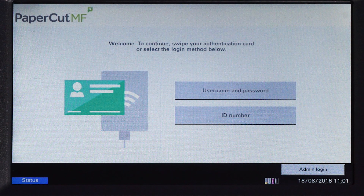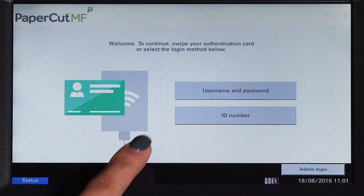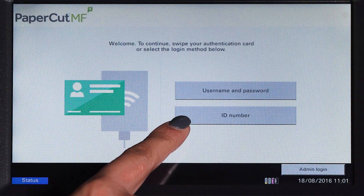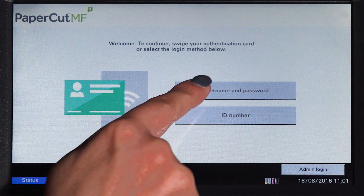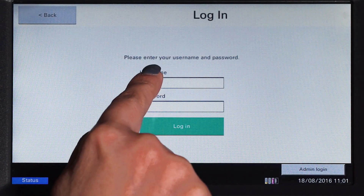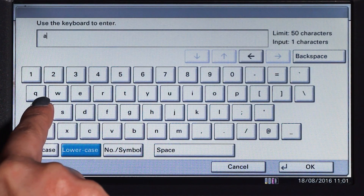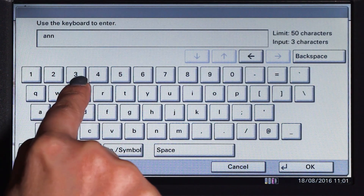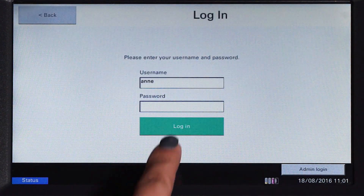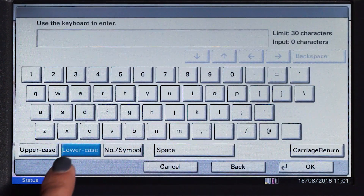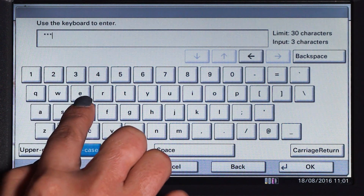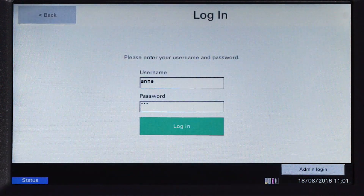To begin, we will log in to the user account. You can log in with a username and password, ID number, or via the card reader. When using a username and password, enter your username and press OK, then enter your password and press OK, and then log in.